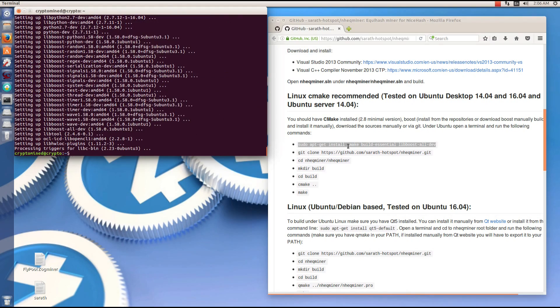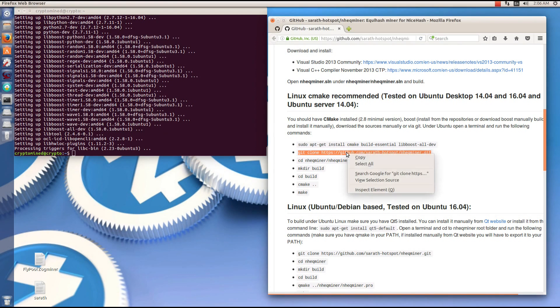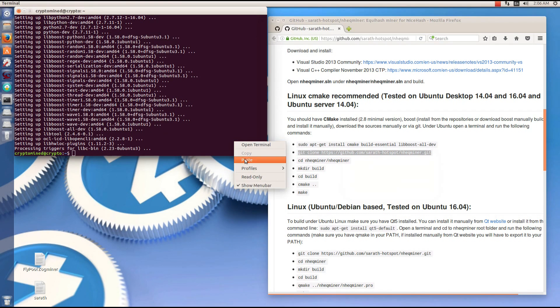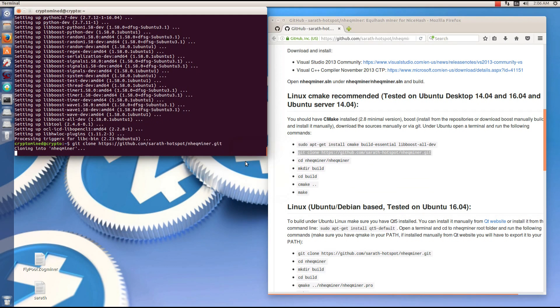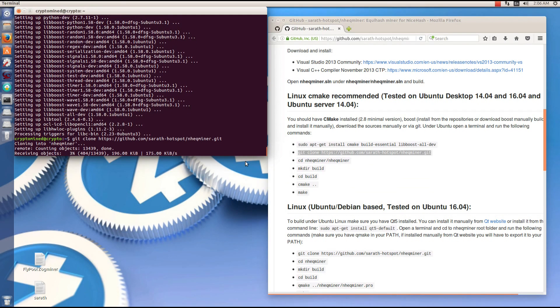Once that's done we can clone or download the package. I'm going to double-click on that command, copy it, paste it into the terminal, hit enter. This will download the package for me.